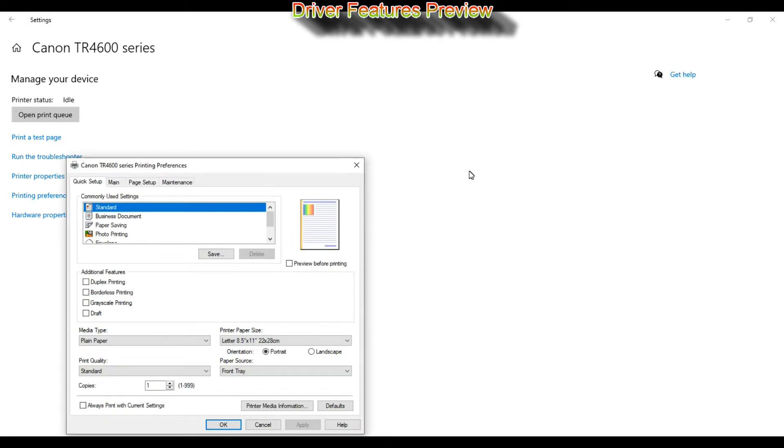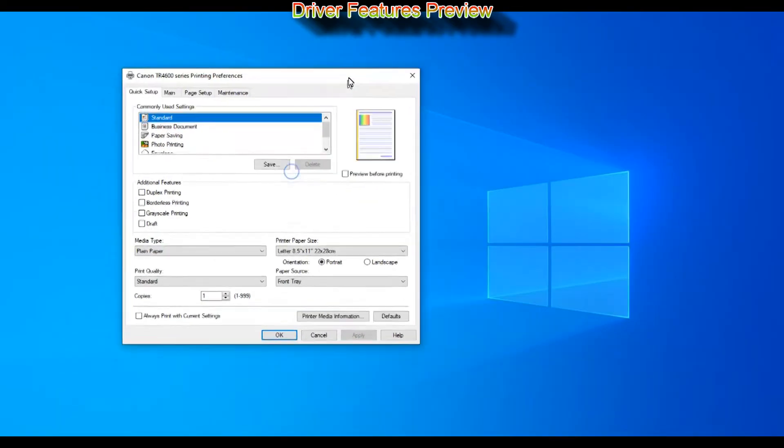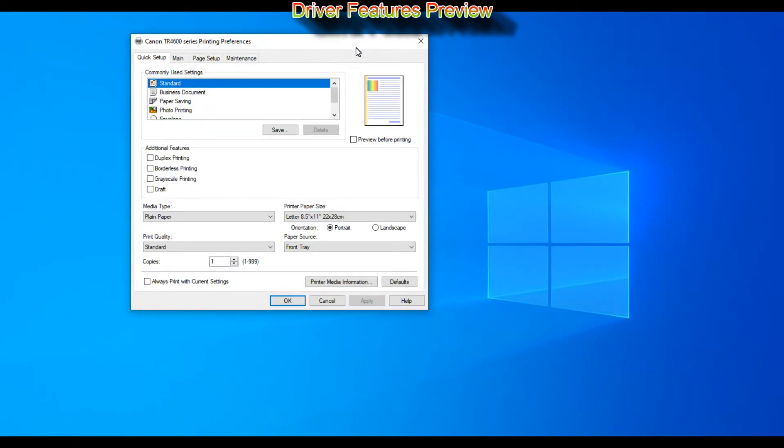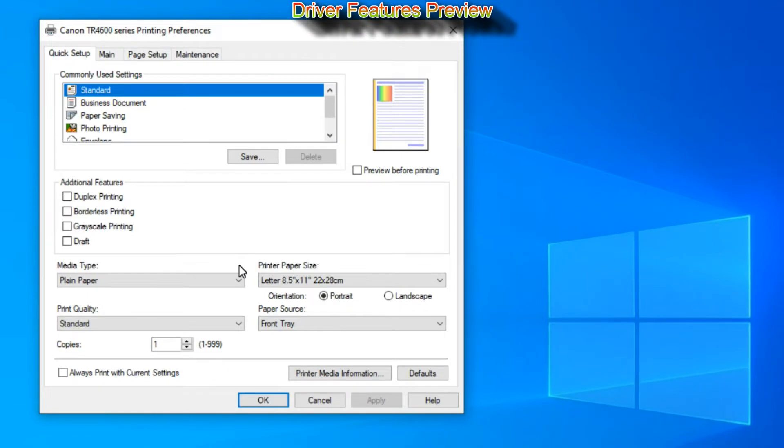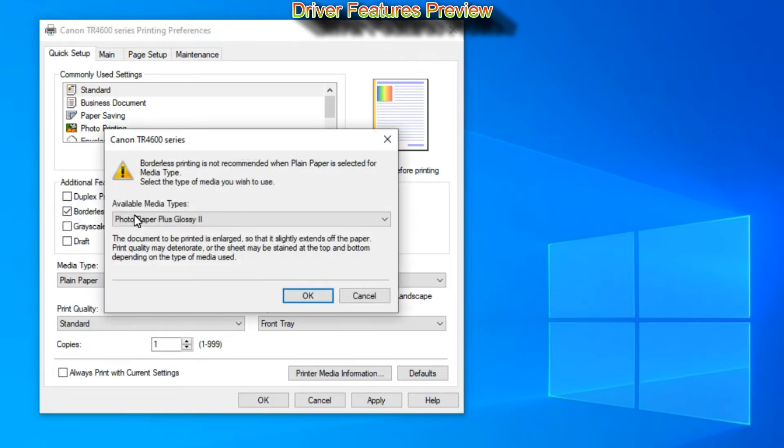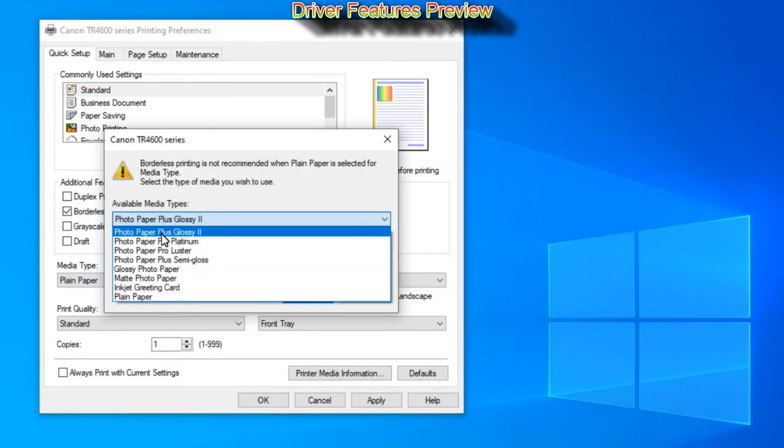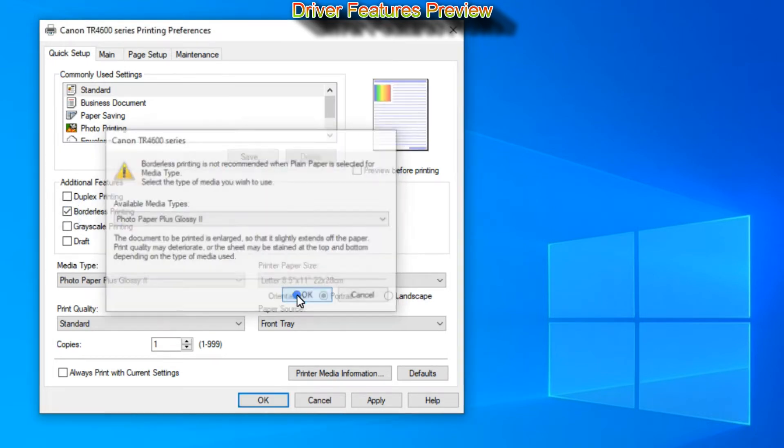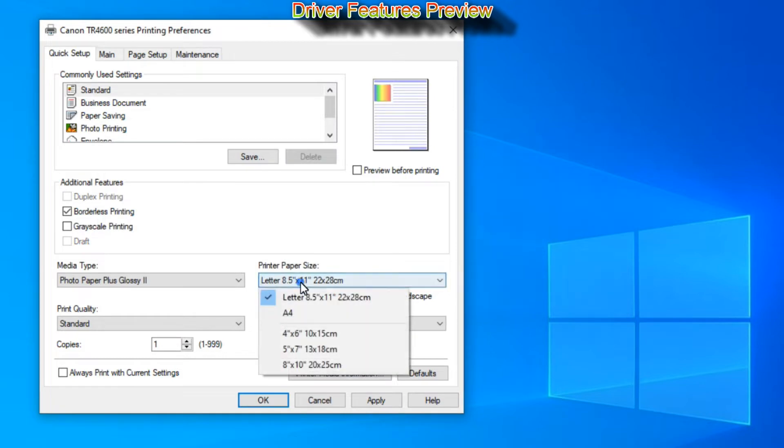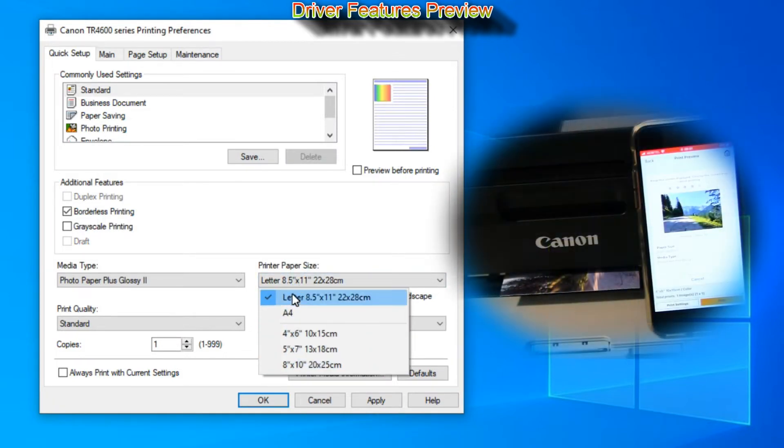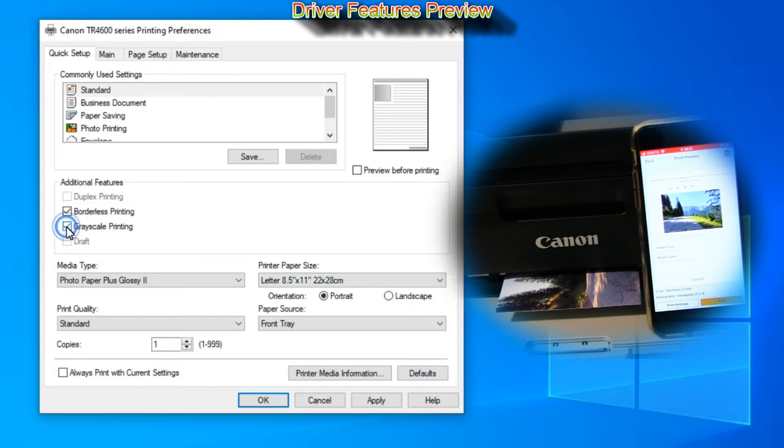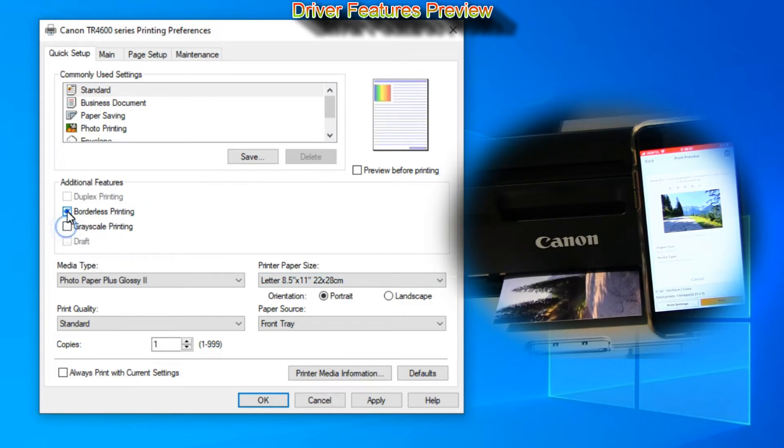From the quick setup tab you can select to print two-sided as this model already supports auto two-sided print. You can print borderless on various photo media from 10 by 15 centimeters to A4 size.